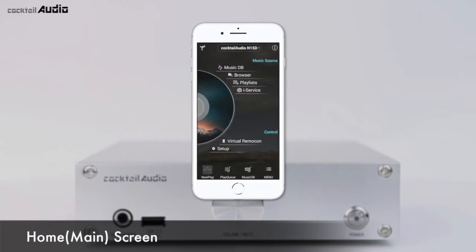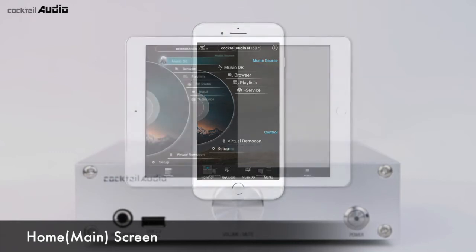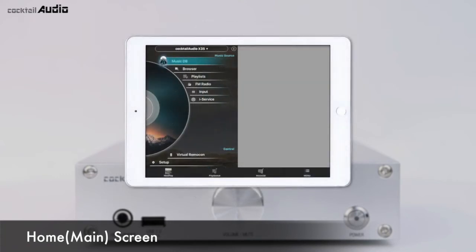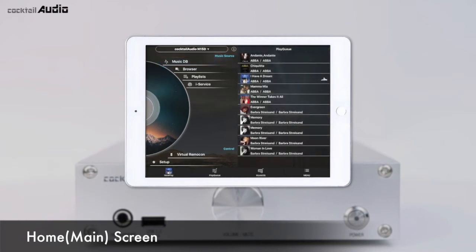After selecting N15D, you can see the home screen with 6 icons: MusicDB, Browser, Playlist, iService, Virtual Remocon, and Setup. On iPad, the same home screen appears on the left half of the screen, while the right half is for the play queue.